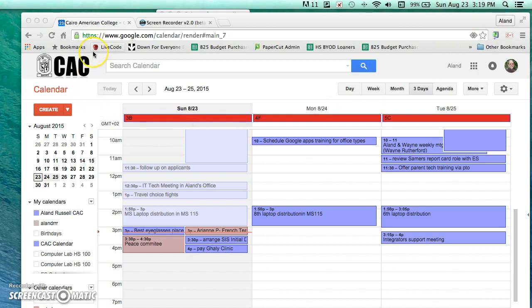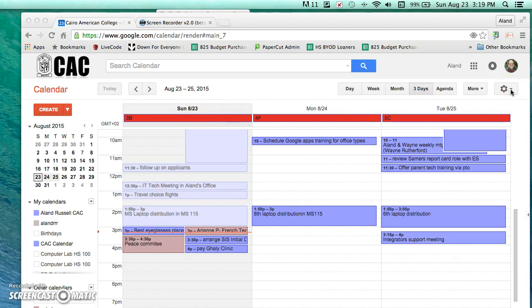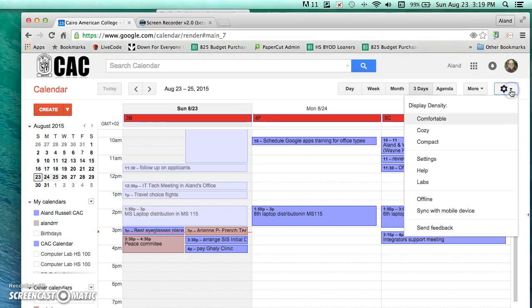Now we're going to go into Google Calendar. So here I have my Google Calendar, it's open. I need to come over here to where it shows the settings gearbox here, so I click on that and I select settings.